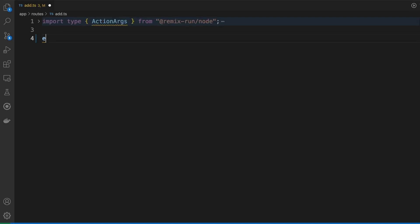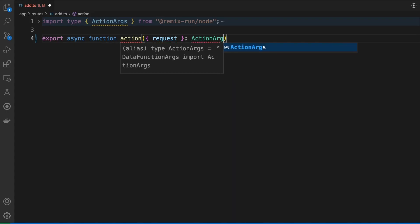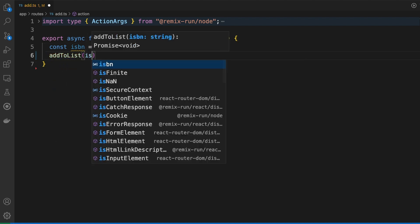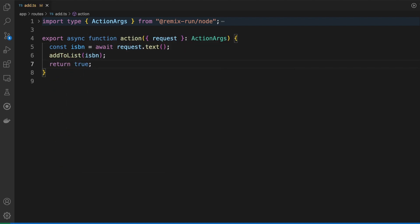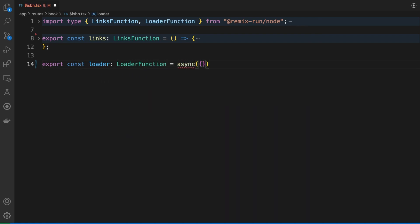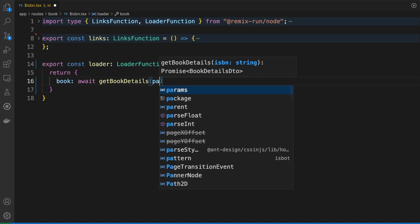Let's discuss actions next. We are sending a POST request to the server at the /add path. Let's create an add.tsx file under the routes directory, and the first thing we'll do is declare and export an action. This is the mechanism Remix uses to handle incoming HTTP requests. This code runs on the server, and here you can perform database updates and any other business logic you would do in a backend HTTP handler. In our case, I'll simply save the book ID in some sort of persistent storage and return a confirmation message back to the client. In real-life scenarios, you should always validate the data you receive from the client and follow some standards when returning HTTP responses.